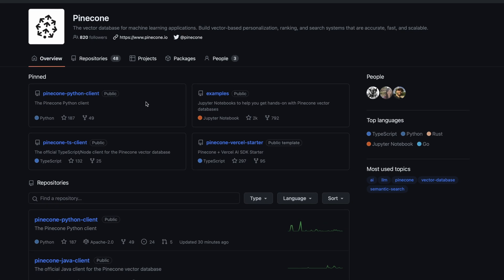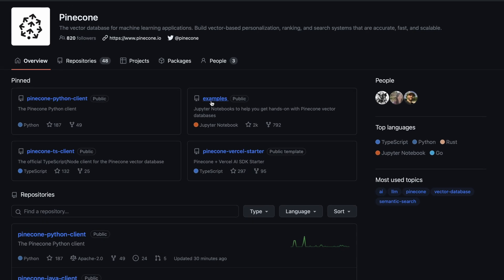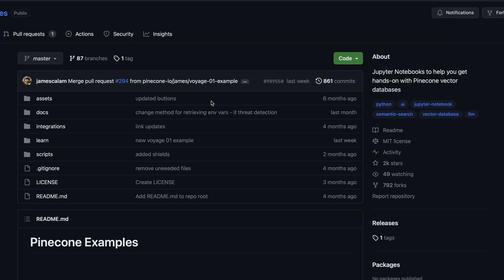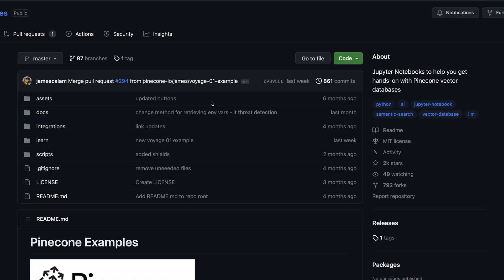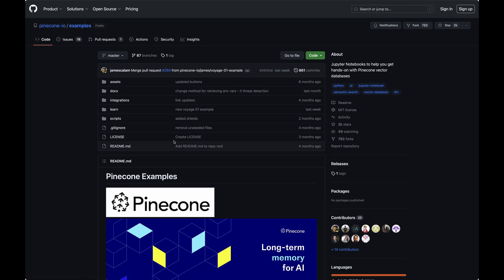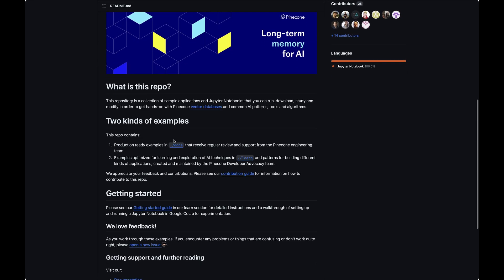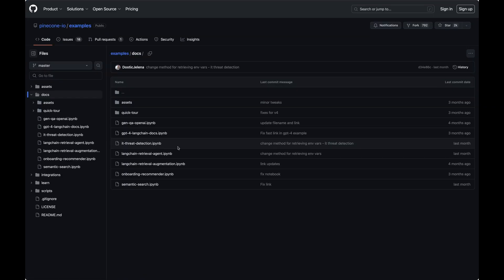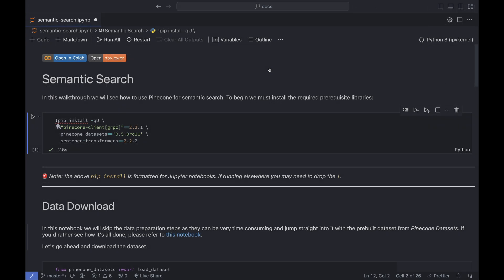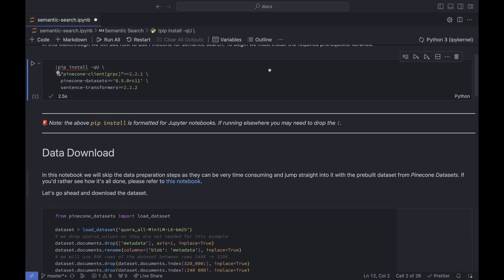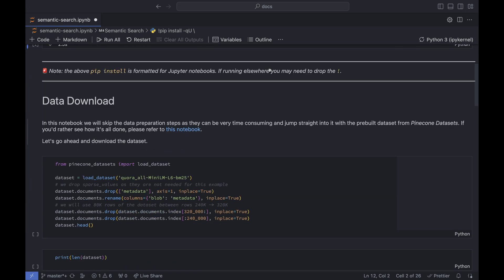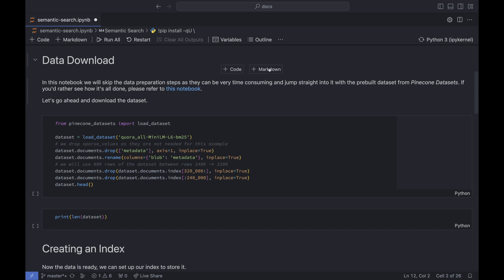We'll build this demo on top of Pinecone's own examples to illustrate how easy it is. From Pinecone's GitHub, head to the examples repository and then go into the docs folder and pick the semantic search example. Any of these will do, but this one is conveniently short. Now, you could launch this in your browser, which is great, but we're going to run it locally. It'll work the same either way, but look prettier.